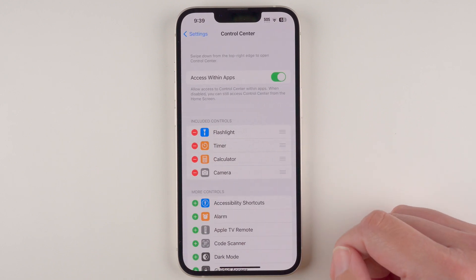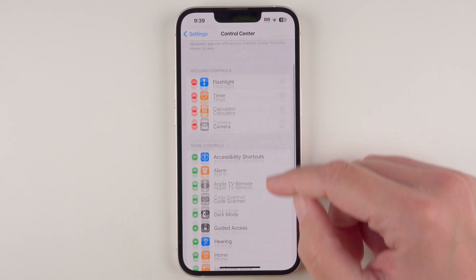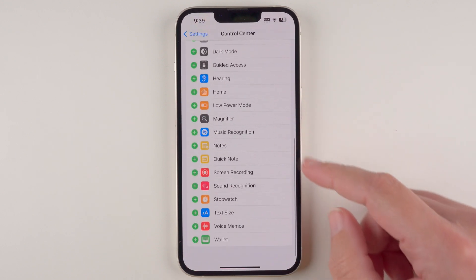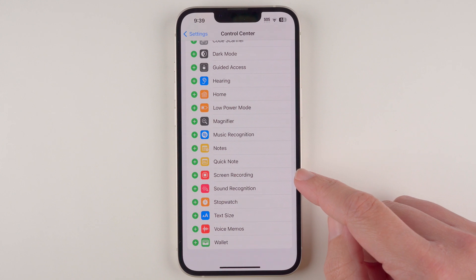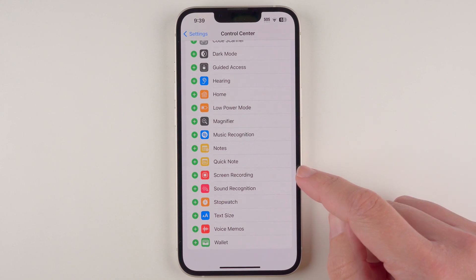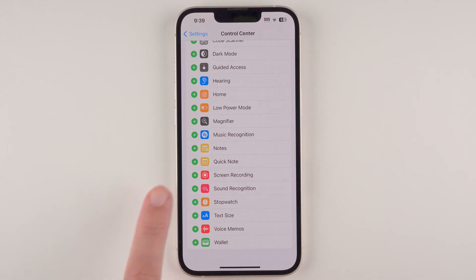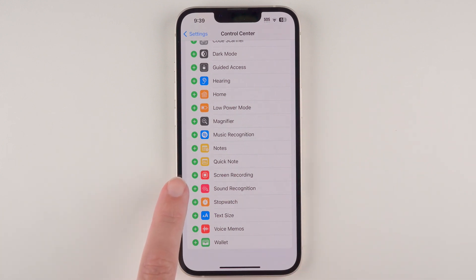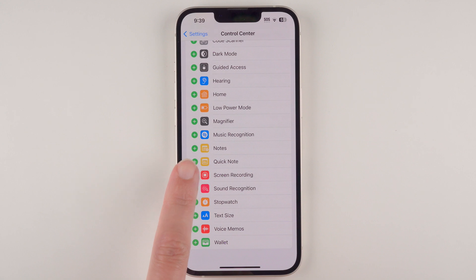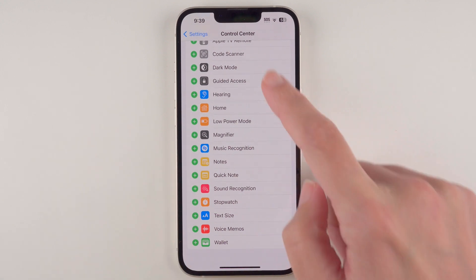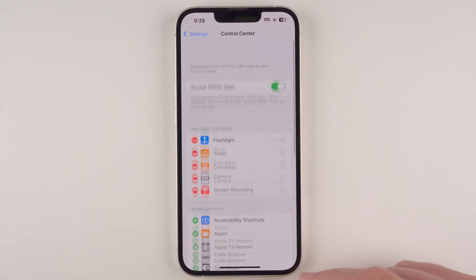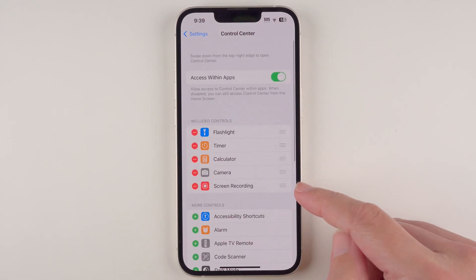Then we're going to scroll almost all the way down until we find Screen Recording, and then we're going to tap on this green plus sign.